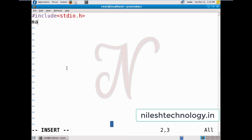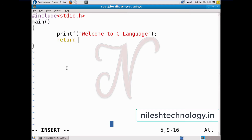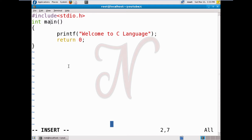Then I use the main method. Inside main, I use one printf statement and pass the message 'Welcome to C language'. Then I add return 0. The return type of main is int — so int is the return type of the main method. This is my first C program.